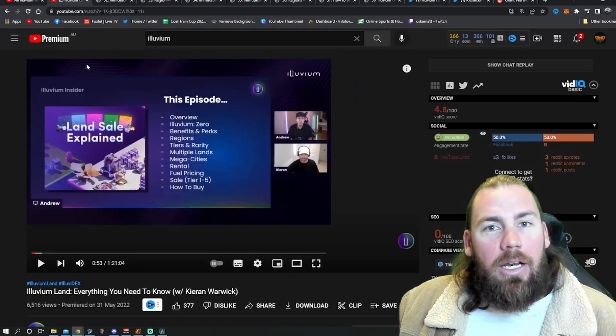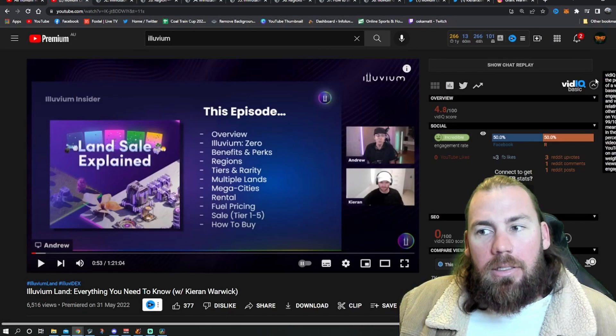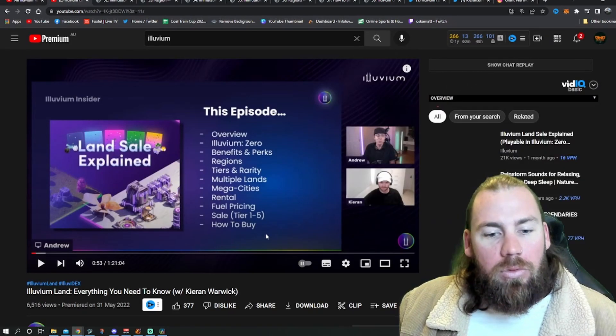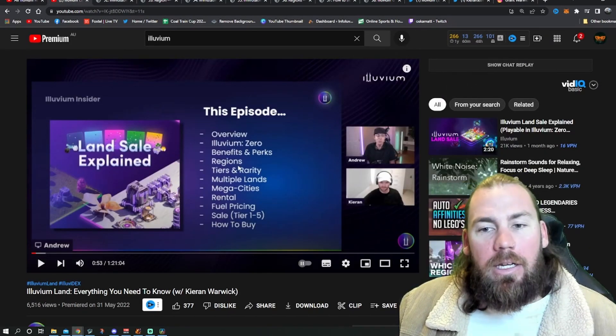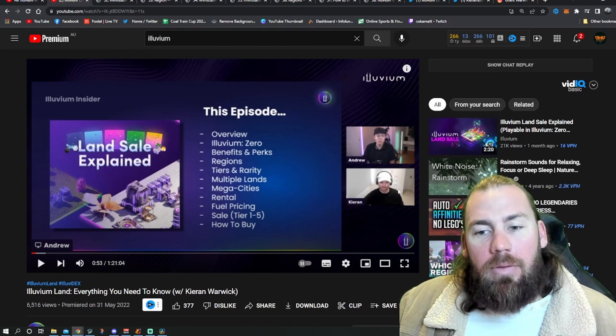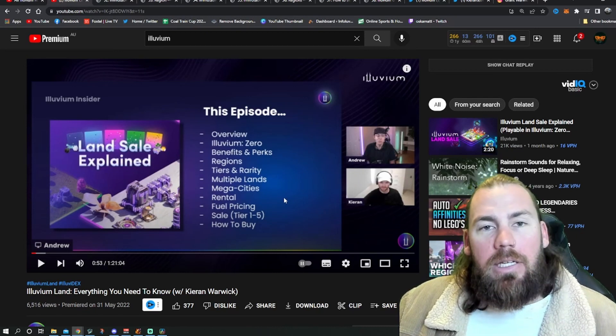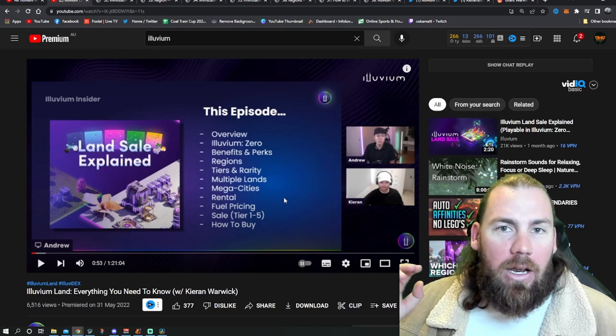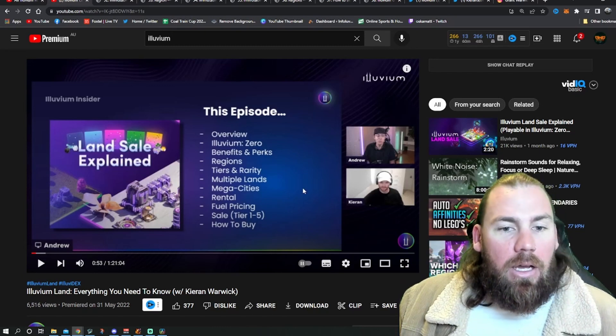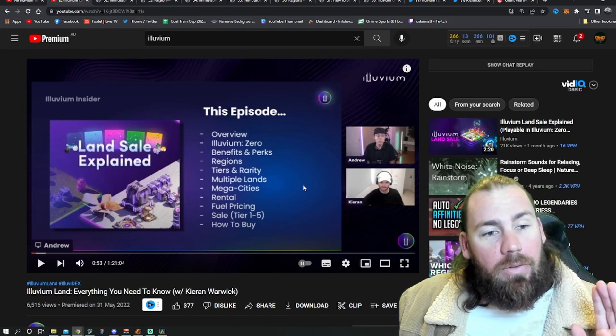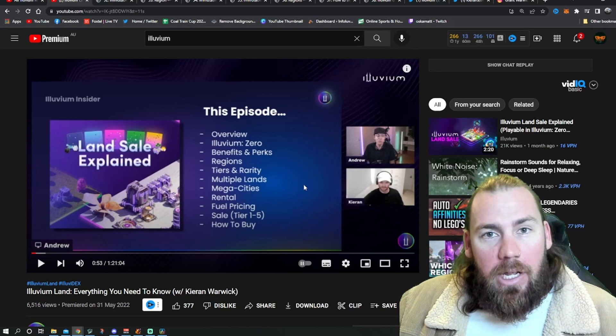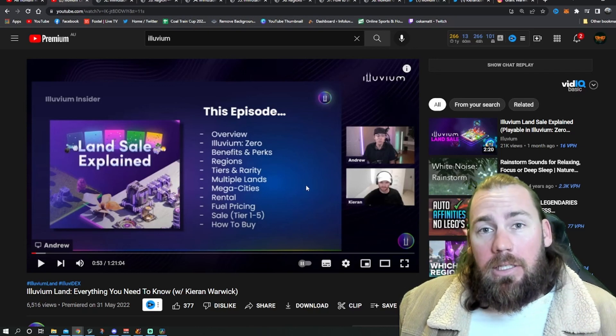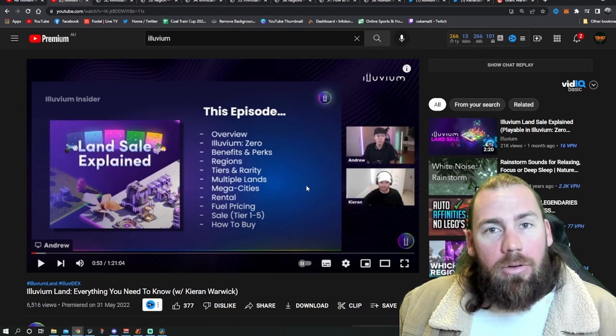Another one that they released a couple days later, Andrew again did a stream with Kieran and this just is everything about Alluvium land. I forgot on the last one, that was the first time they showed the Illuvidex. The Illuvidex is live now, which I'll talk about a little bit later.